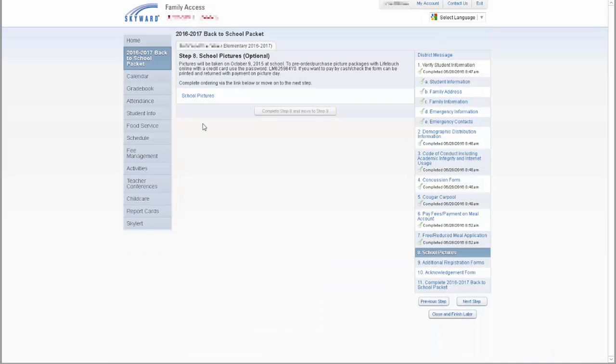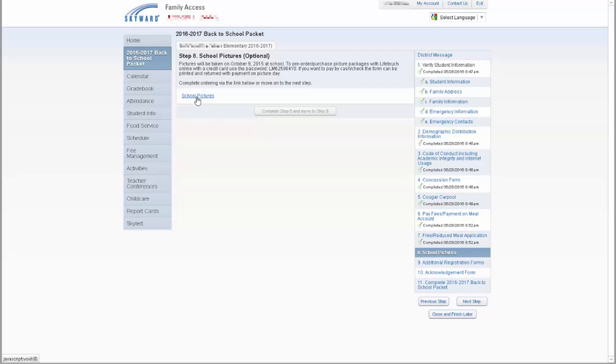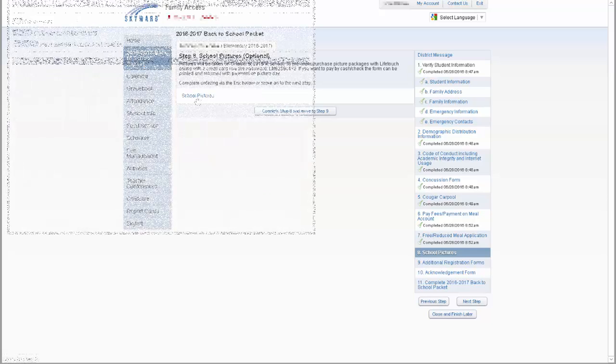There will also be a step that will allow you to pre-order school pictures through LifeTouch. Here, the date school pictures will be held is listed as well as the code for ordering pictures. If you would like to order pictures at this time, you can click on the school pictures link and the LifeTouch website will be open in a separate window.